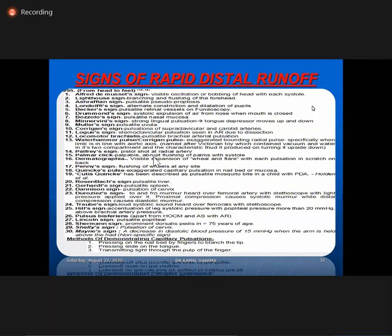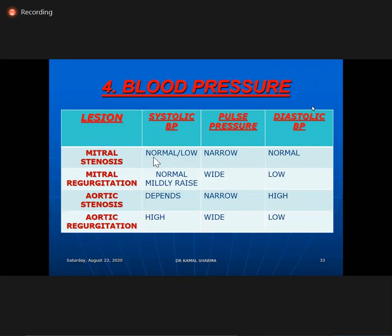For blood pressure differentiation among the four disorders: in mitral stenosis, systolic is normal, pulse pressure is narrow, and diastolic is normal or raised due to vasoconstriction from rising sympathetic tone. In MR, diastolic is low, systolic normal or mildly raised, but with wide pulse pressure. In AS, systolic is variable depending on LV dysfunction and severity; pulse pressure is usually narrow in severe AS; diastolic is slightly raised. In AR, systolic is high, diastolic is low, and pulse pressure is wide.